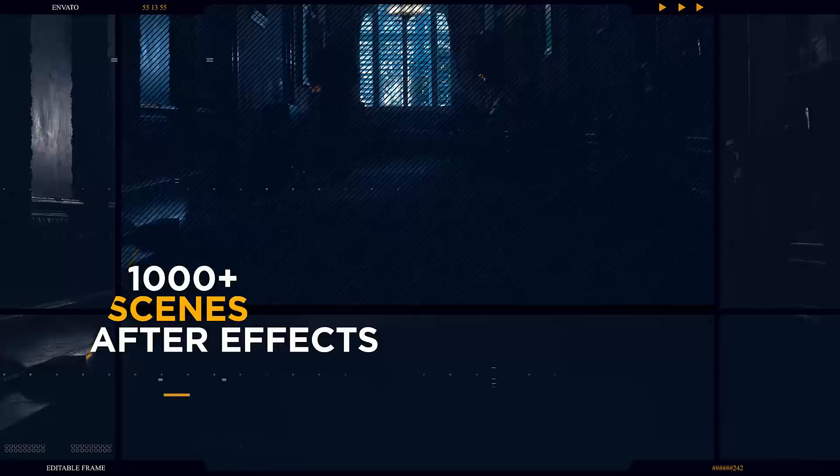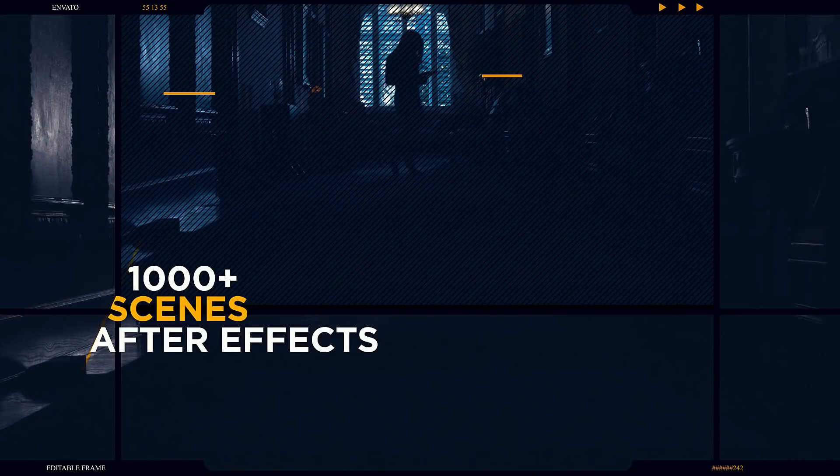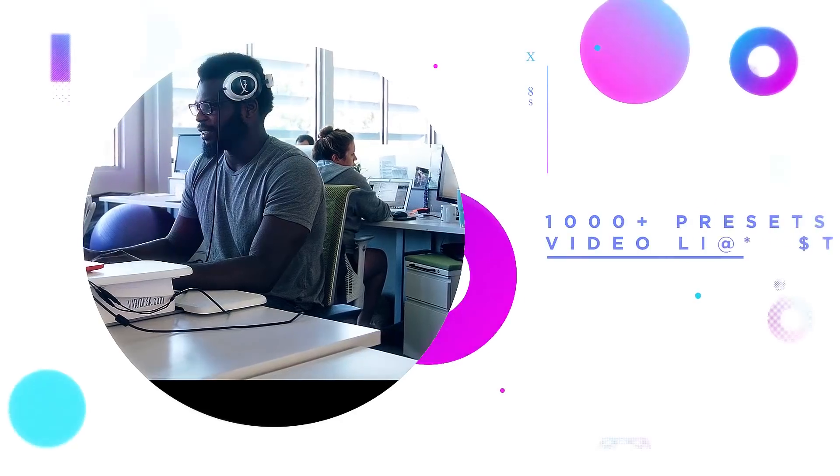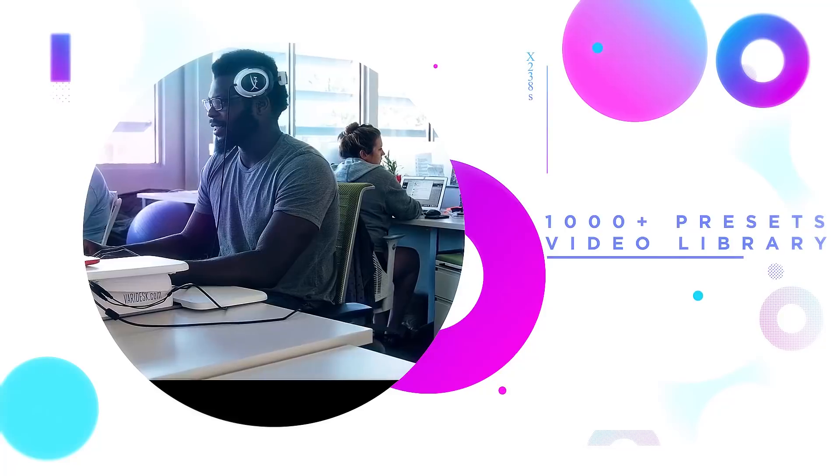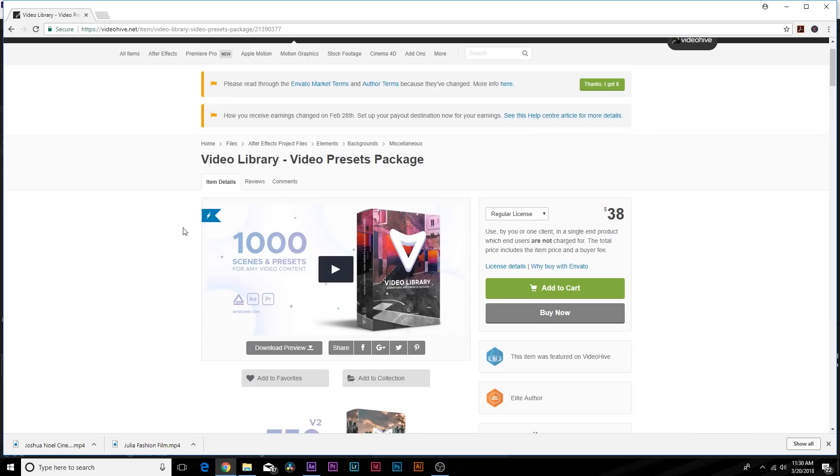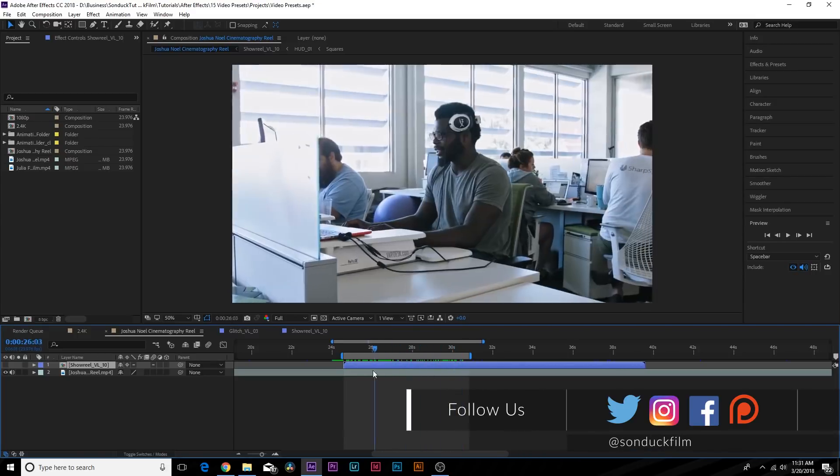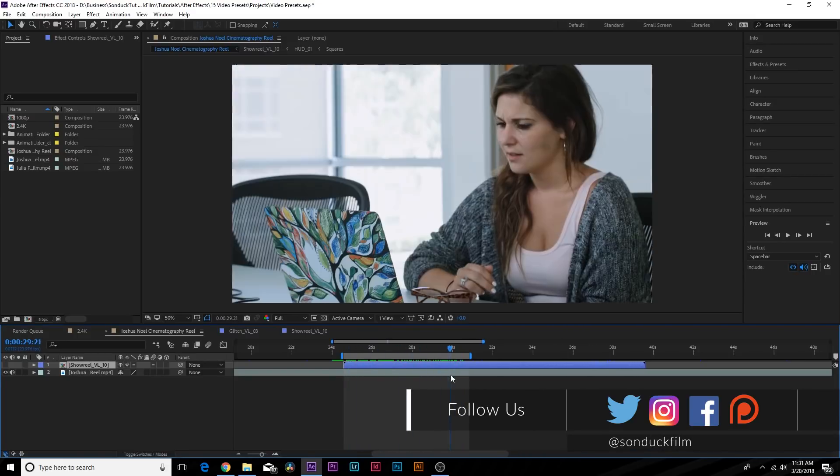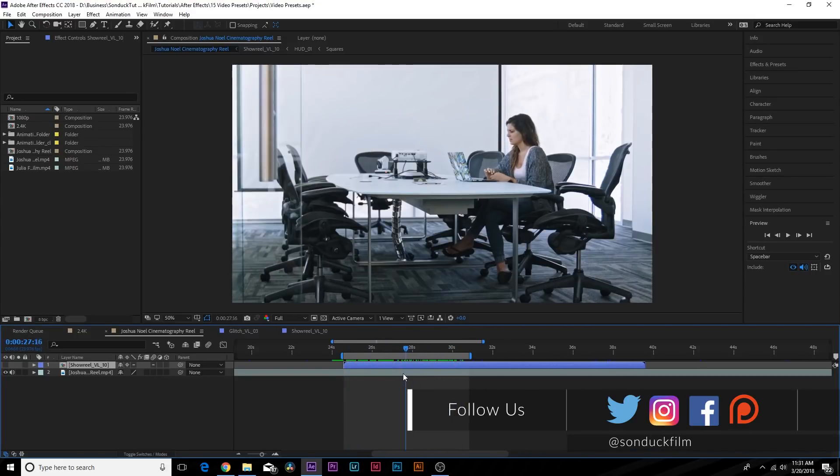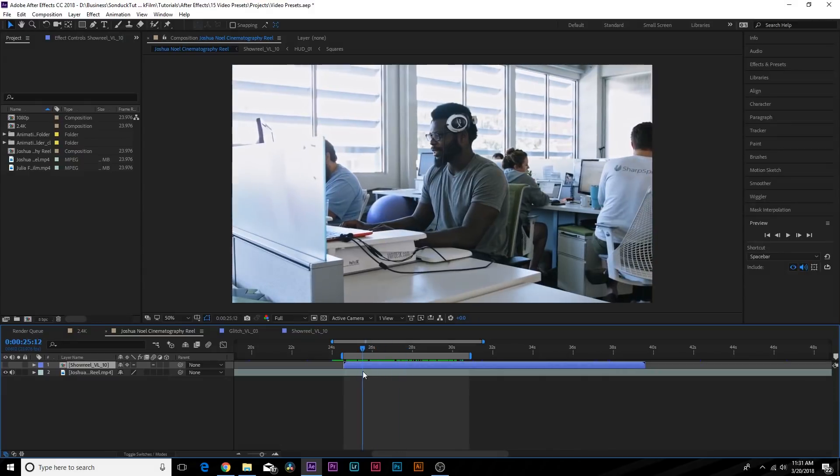You can click the links in the description at any time to check out and learn more about our video presets. So we have some footage here and we want to create somewhat of an intro. We need some titles to introduce our sequence here.